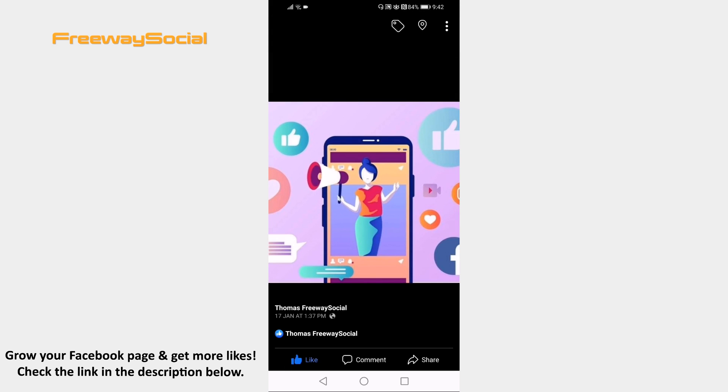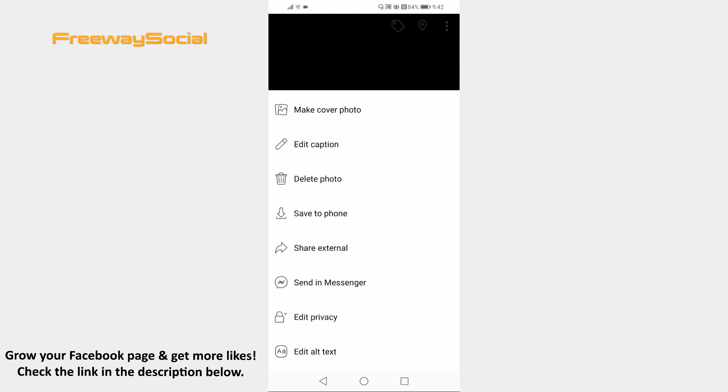Click on the three dot icon at the upper right corner of your screen. Click on edit privacy.